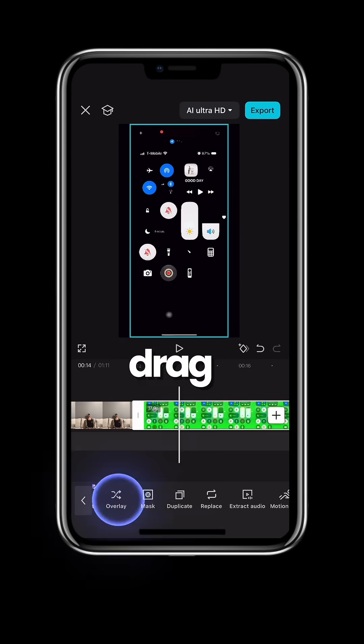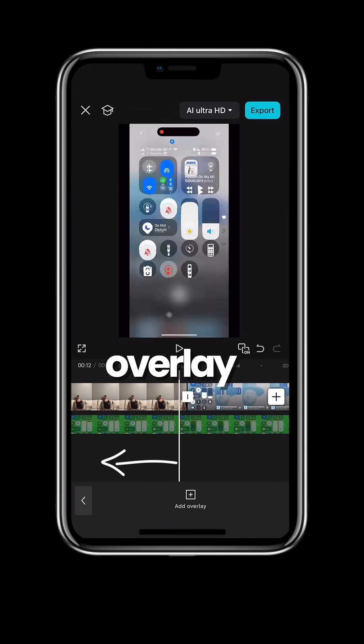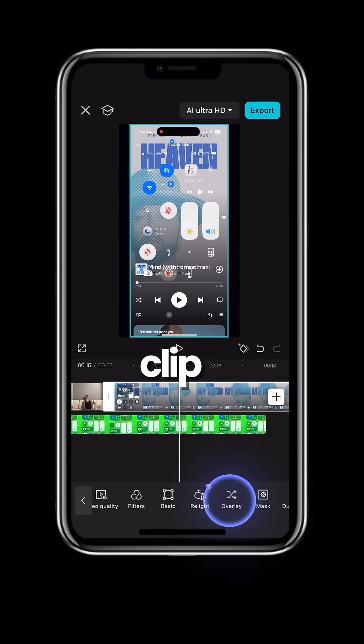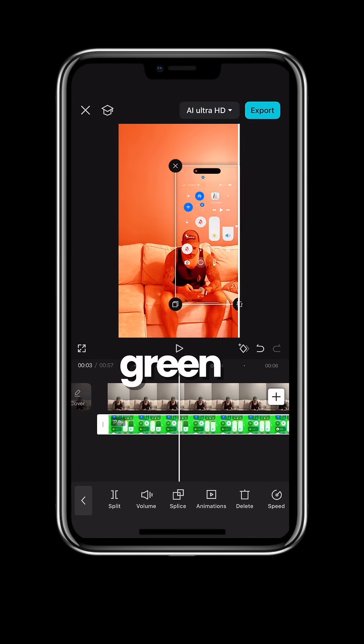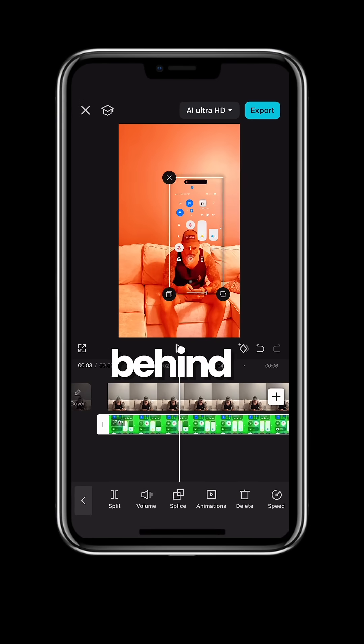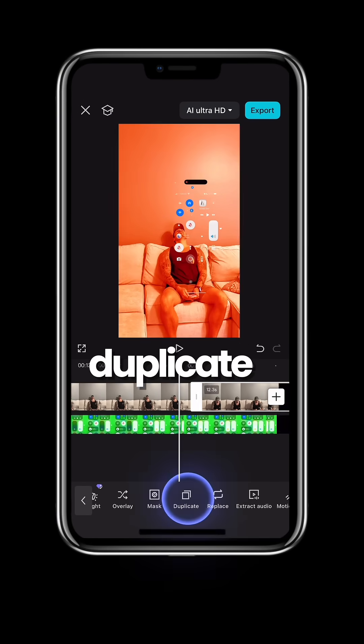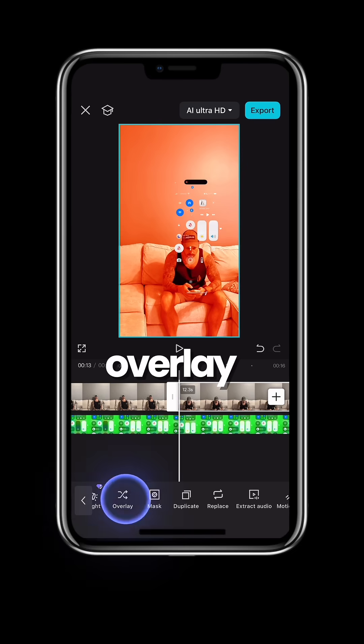Click overlay and drag it to the beginning. Overlay your song clip, resize and adjust your green screen to fit behind you. Select your first clip and click duplicate and overlay.